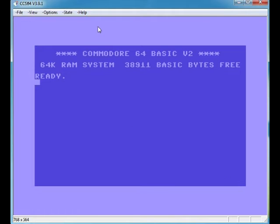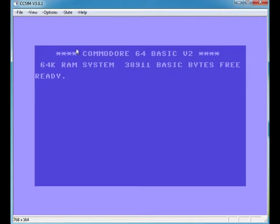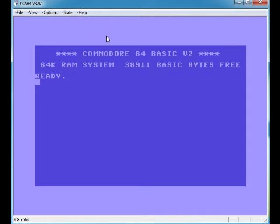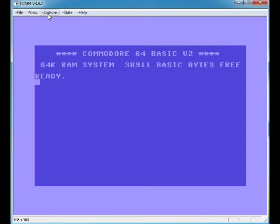First things first, before we use CCS64. This is a bit of a pain, this CCS64. I'll tell you why: because every time you start it, you've got to keep setting it to the window or the size you want.